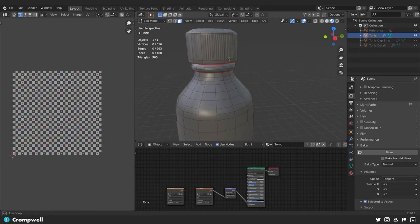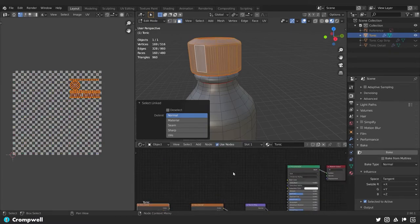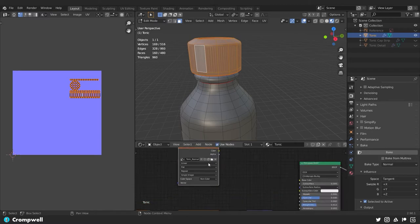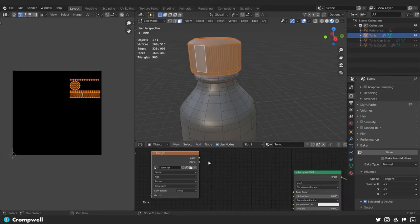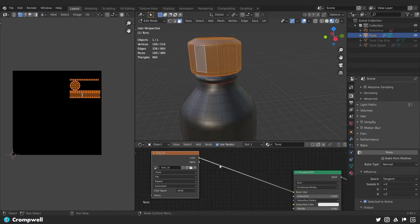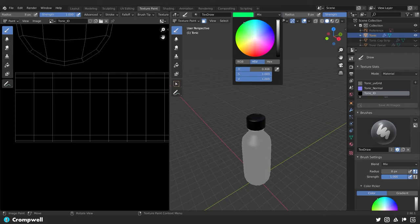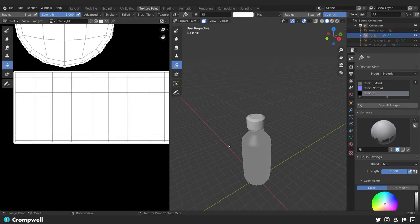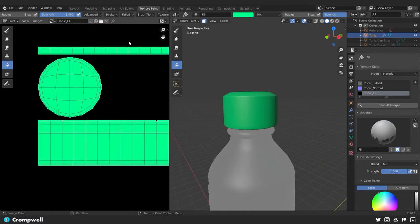In edit mode, face mode, hit L over the cap geometry to select it. I'll duplicate the tonic normal image texture node, clear it out, hit New, and call this 'tonic_ID' — same settings. This one can be left at sRGB because it's going to be a color map. Drag the color output over, and you can see it's completely black. Switching to texture paint, there's a Paint Mask button in the 3D viewport. Click that, set a nice turquoise color, grab the paint bucket, and fill it — and there we go, the turquoise color fills that selection.